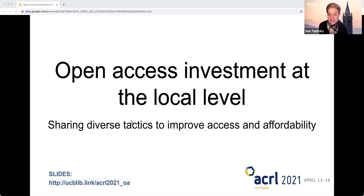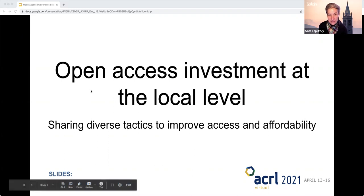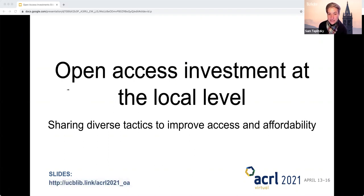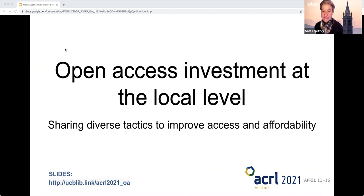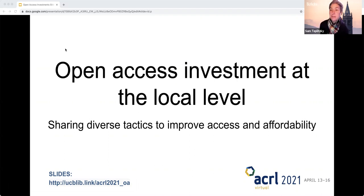Welcome, everyone. Thanks for joining us for our ACRL session called Open Access Investment at the Local Level, sharing diverse tactics to improve access and affordability.